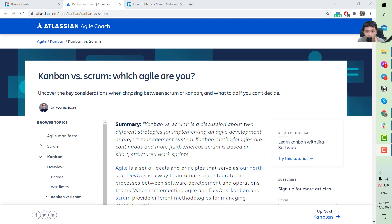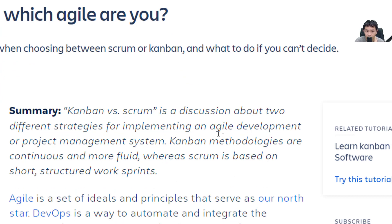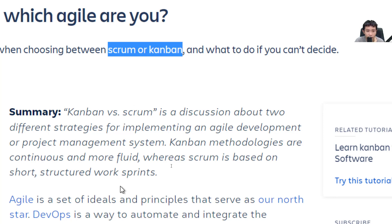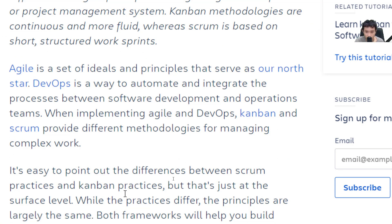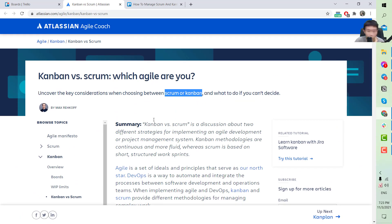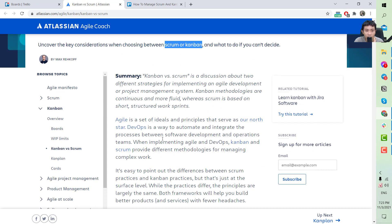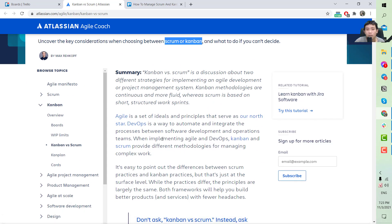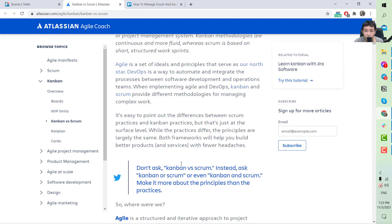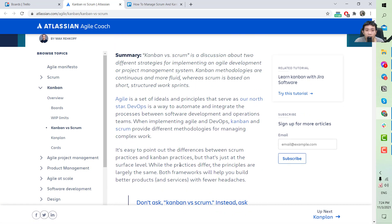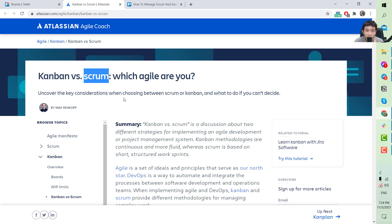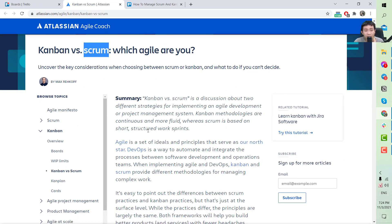First, I will talk about agile development. There are two strategies for implementing agile development: Kanban and Scrum. Each depends on the project — you may use one of them, or you can use one while implementing some features of the other. I'll walk you through the main differences so you can choose which one to go with.